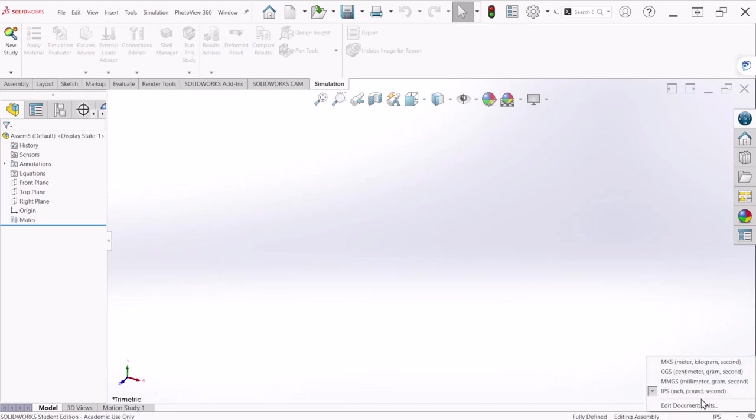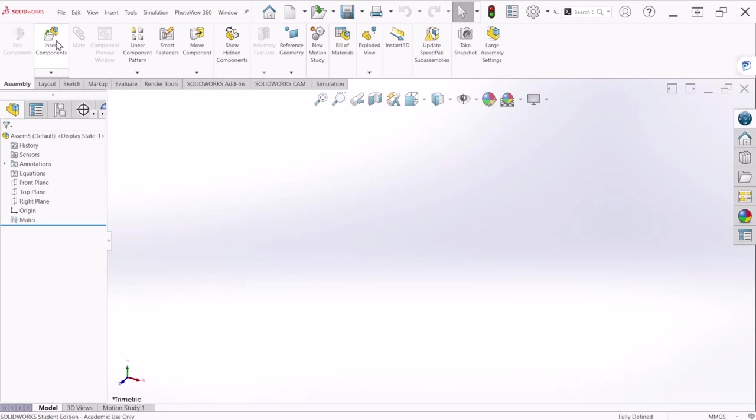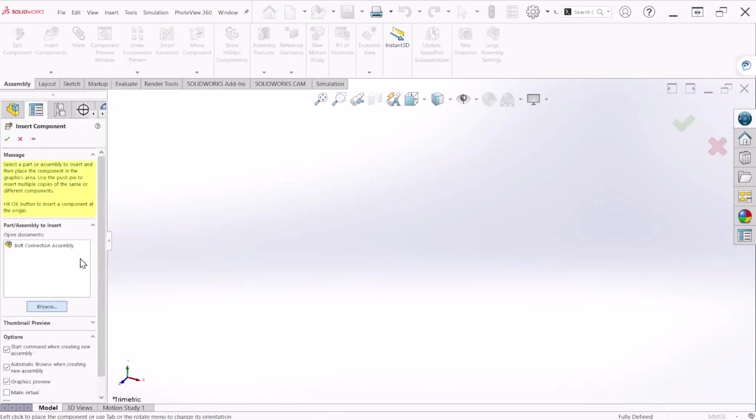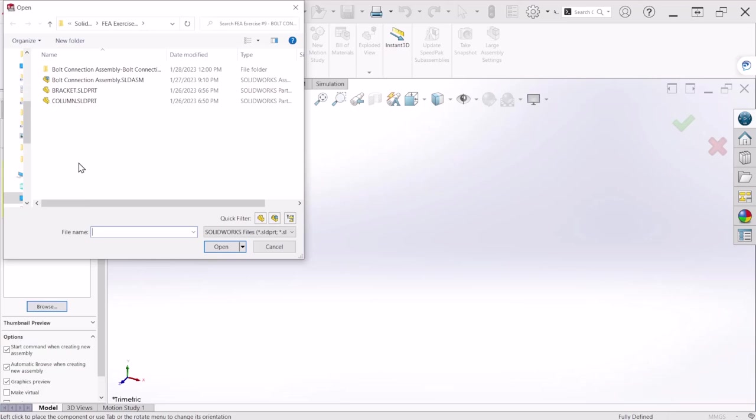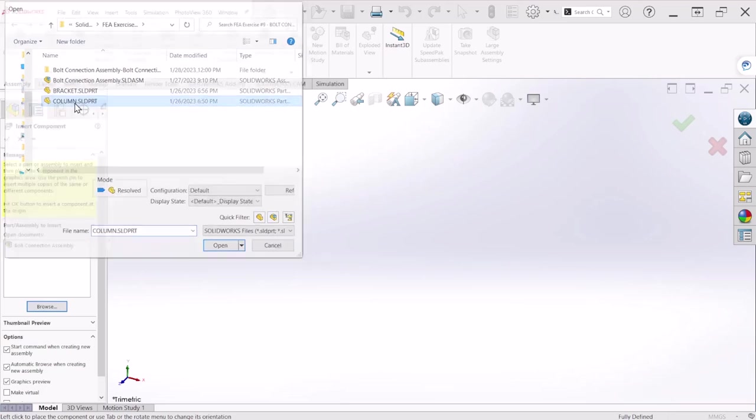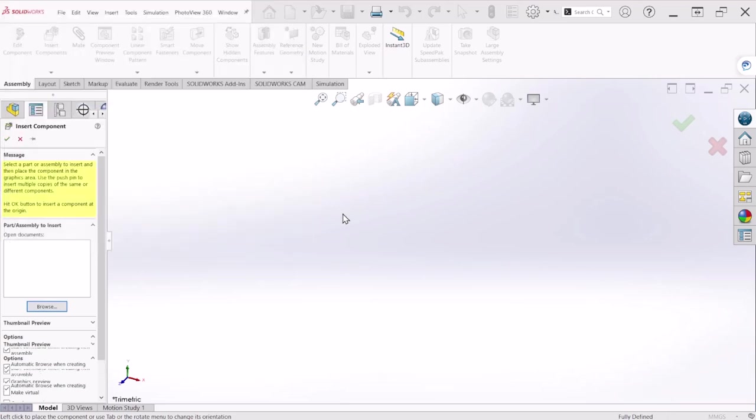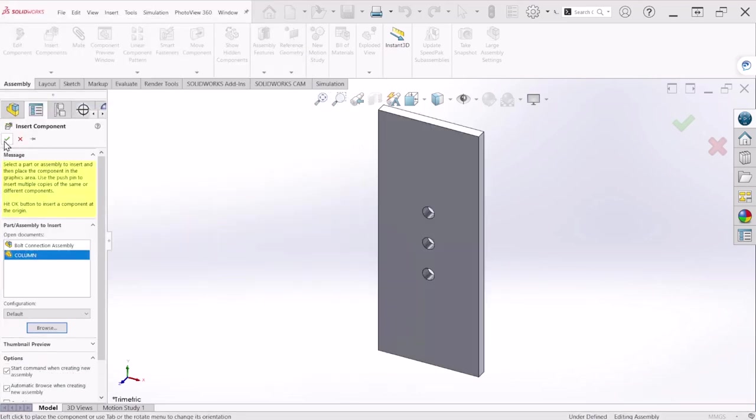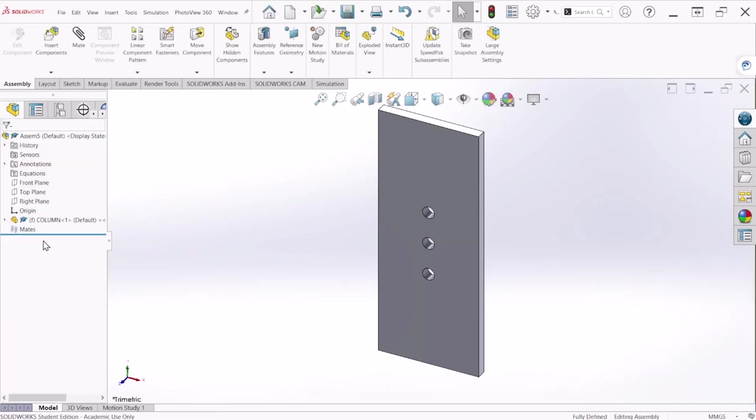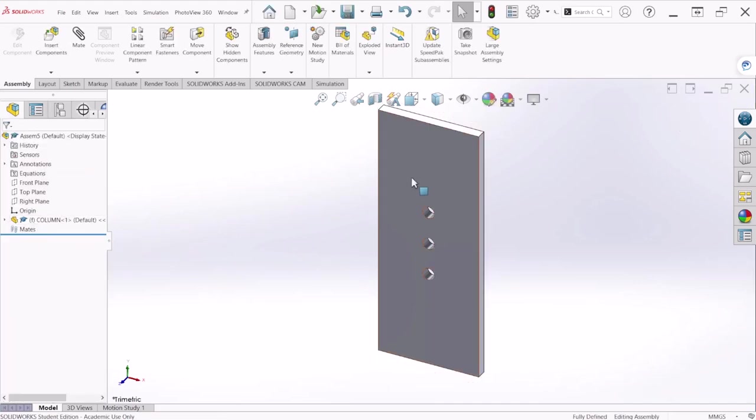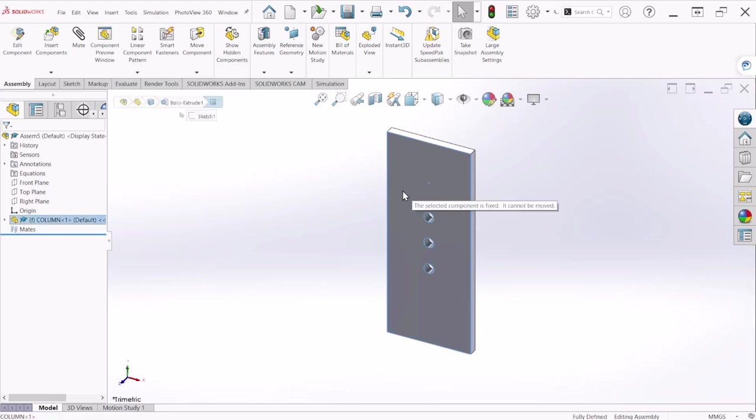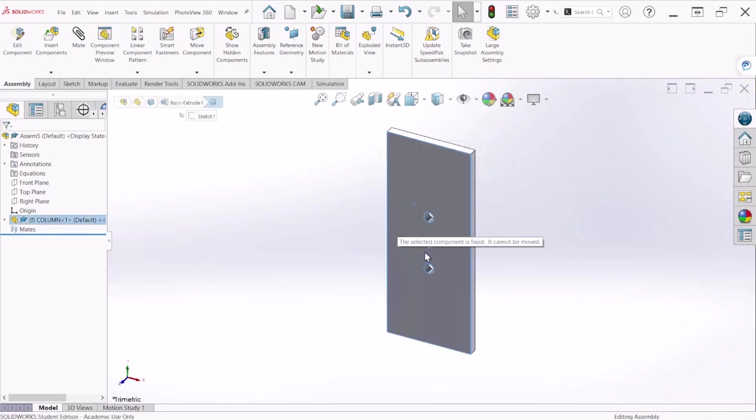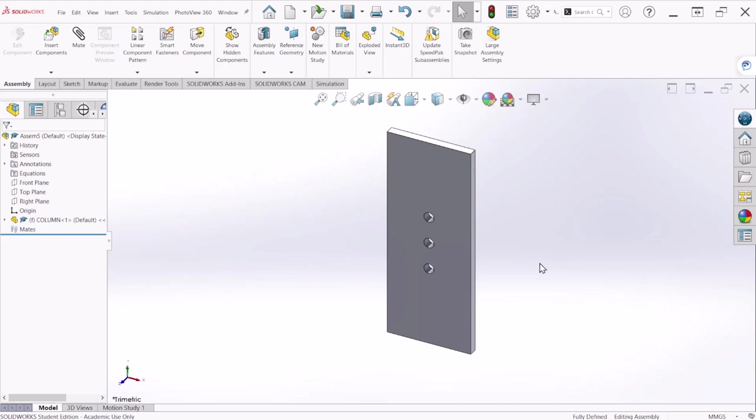We're going to change the units to millimeters and now let's insert components and let's hit browse. So the first component is the column so let's hit OK. If you notice here there is an F that means that the part is fixed so if you try to drag it it's not going to let you.